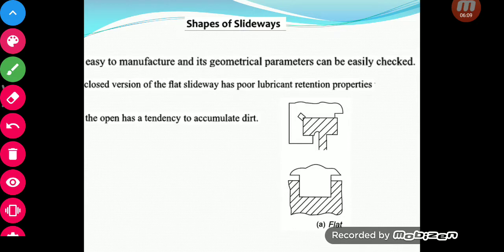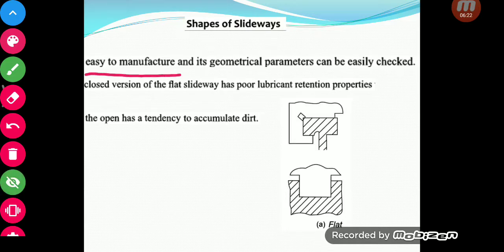The flat type of guideway has many properties: they are easy to manufacture because the shape is very simple. There are also two versions of guideways — a closed version and an open version, which we will look into in a little while. These are the flat guideways.